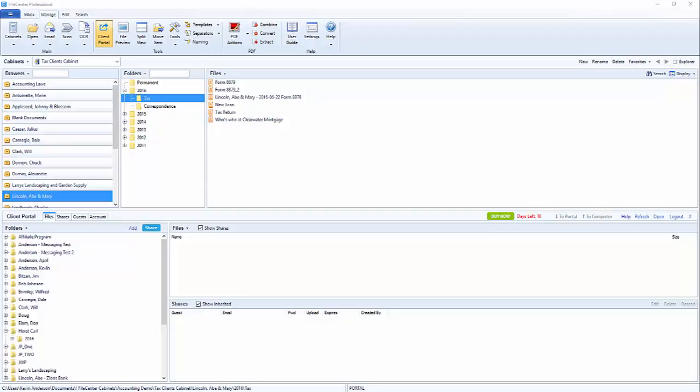When you're sharing files using the File Center Portal or when you're creating or editing shared access, you're given three items for setting up access to the folder: allow uploads to the folder, set expiration dates, and require a password.